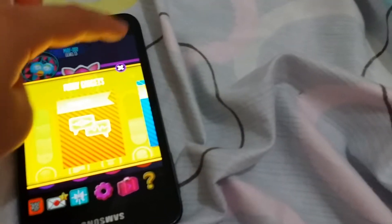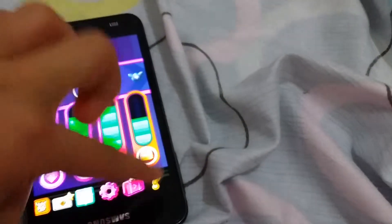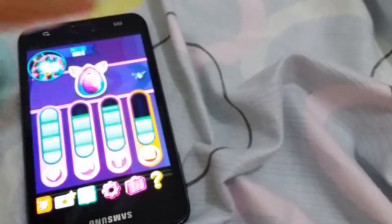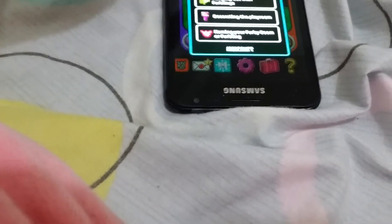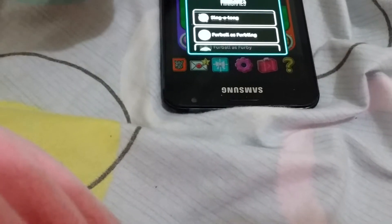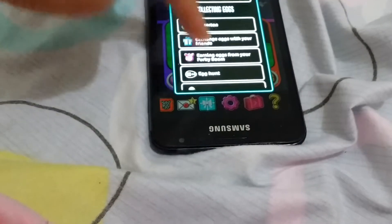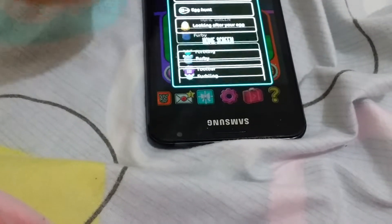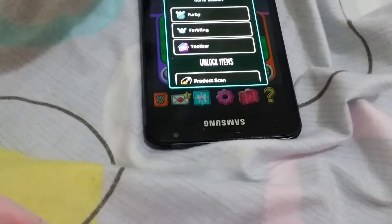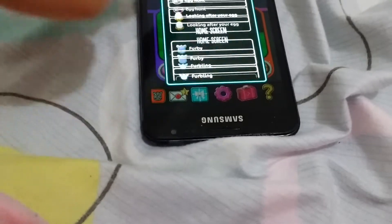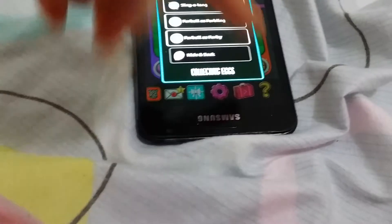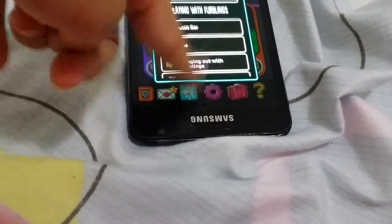This is the question mark — it shows you how to play. These are all the things you need to know. You can find all the information you need in that question mark 'how to play' section over there.